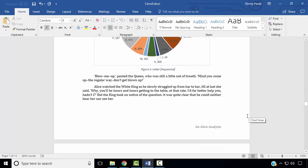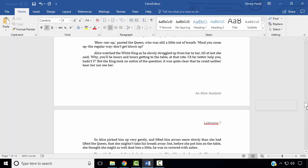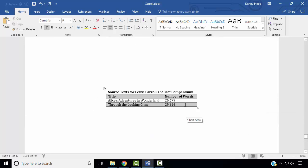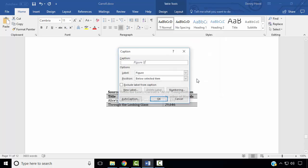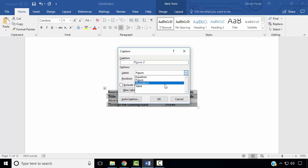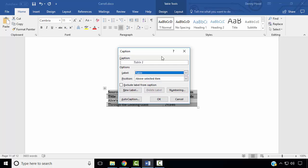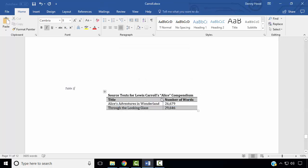Finally, we wish to add a caption above the table at the end of our document. Select the table, right click, select Insert Caption, change the label to Table, and our label is Table 1. We want the position of this caption to be above the selected item. Click OK, and under the Home ribbon in the Paragraph group, select Center.